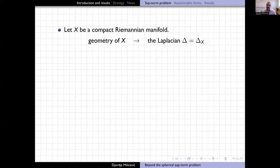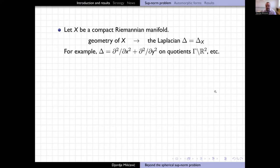Our setting is that we have a compact Riemannian manifold X. One of the ideas in global analysis is that you can encode the geometry of this manifold X with a special differential operator — a second order operator known as the Laplacian delta on this manifold. For example, the standard thing from multivariable calculus: if you have a surface which is a quotient of R², you might look at the standard Euclidean Laplacian, del² over del x² plus del² over del y².